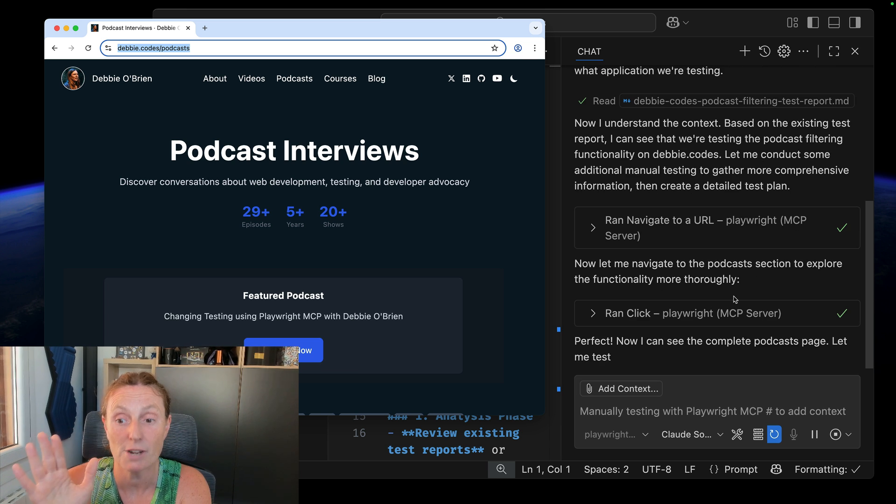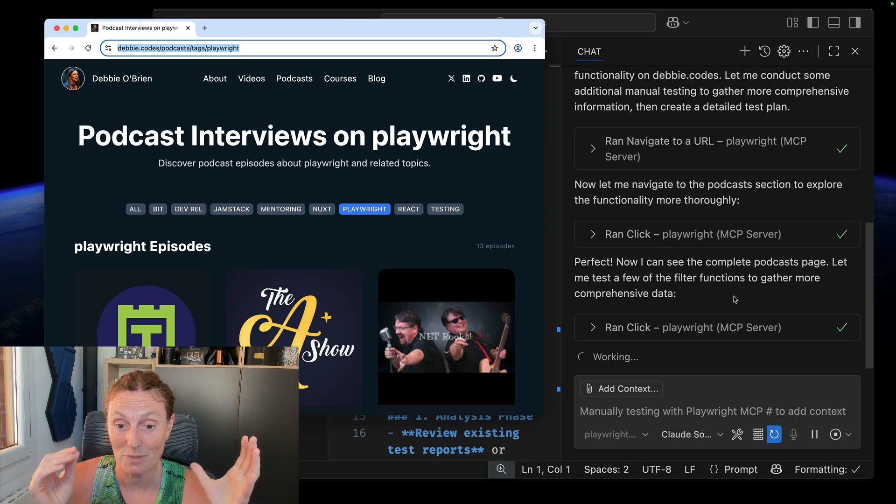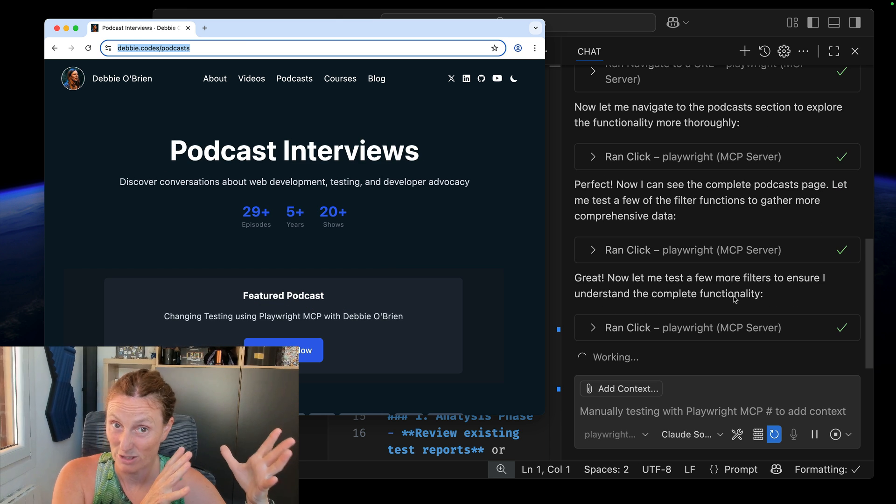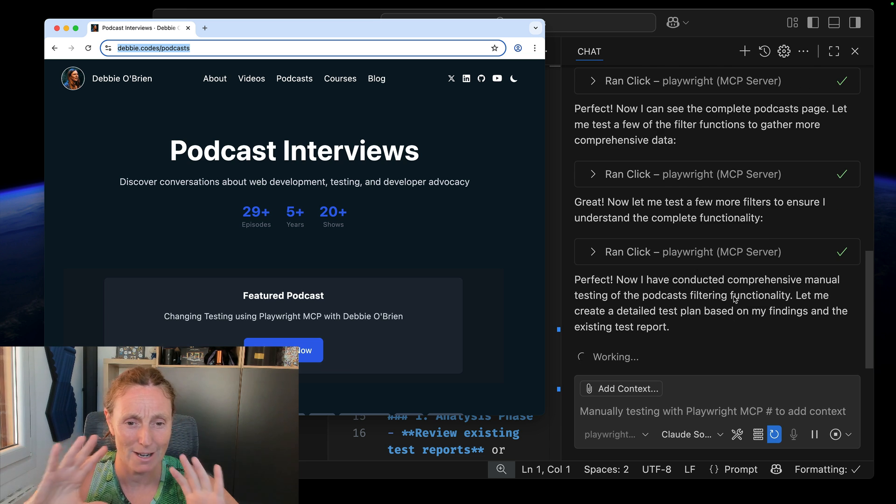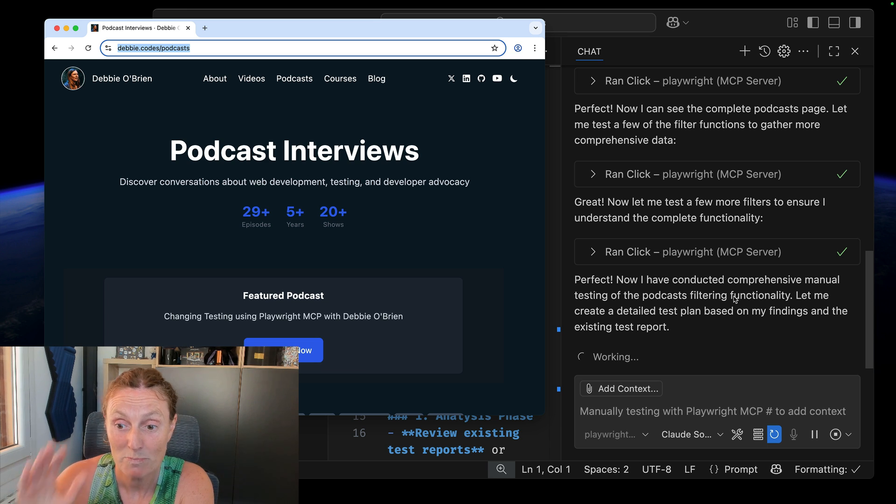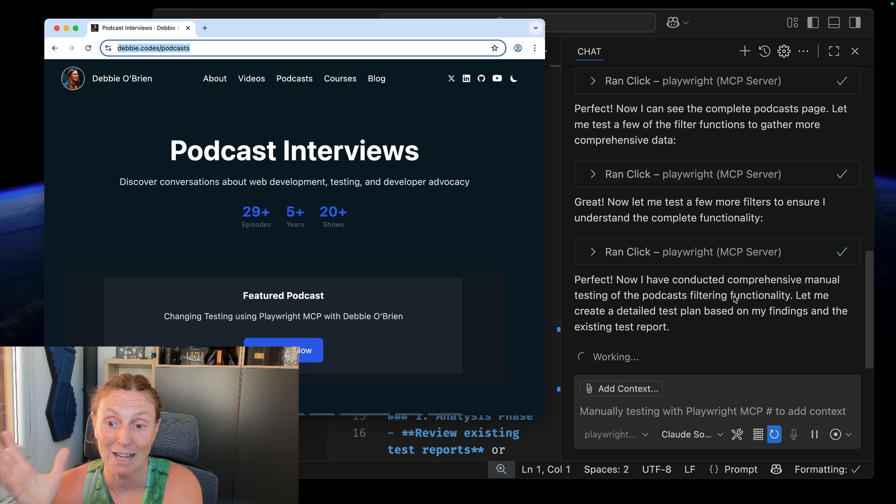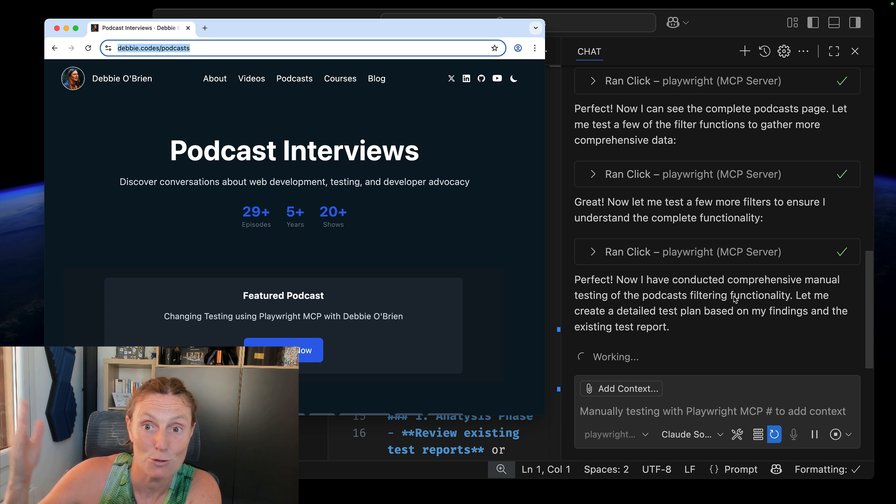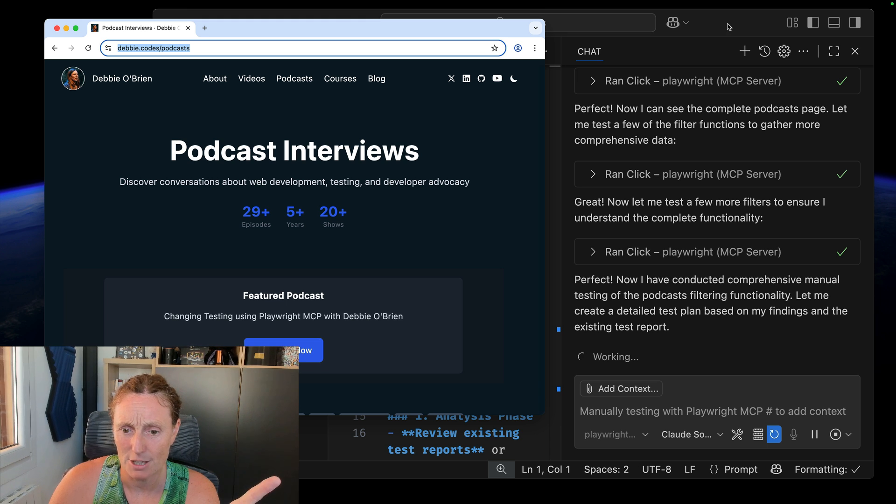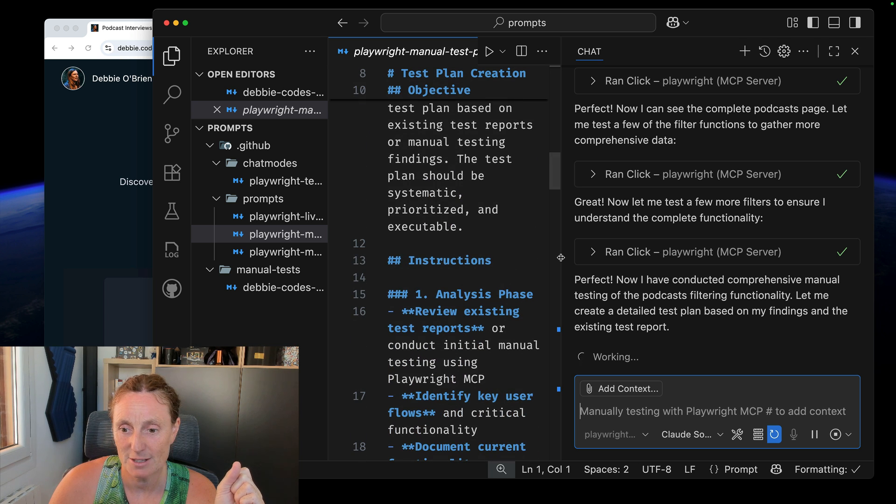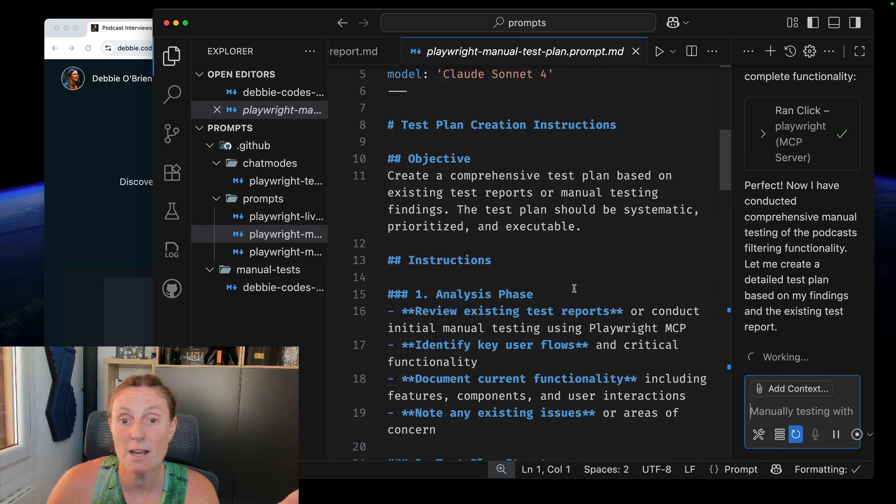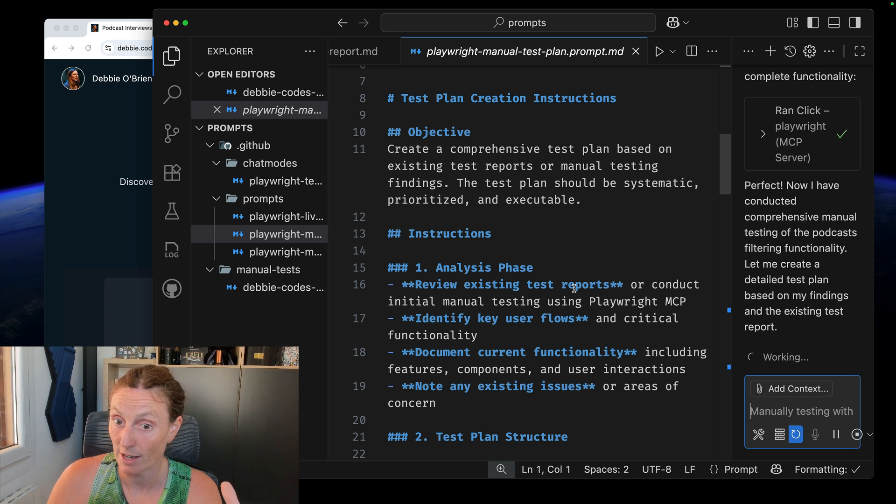Nevertheless, I've asked it to create a test plan. It's gone ahead and it's running through the report. And it's basically using the MCP server to do all the actions based on the report. So imagine someone gave you a report and said, create a test plan based on this report. This is what I'm doing. Again, I'm not writing any code. I'm literally just plain English, just writing stuff down or getting the AI to write things and running things based on it. So now it's conducted a comprehensive manual testing of the podcast filtering functionality, and it's going to create a detailed test plan based on its findings of the existing test report. This is exciting.